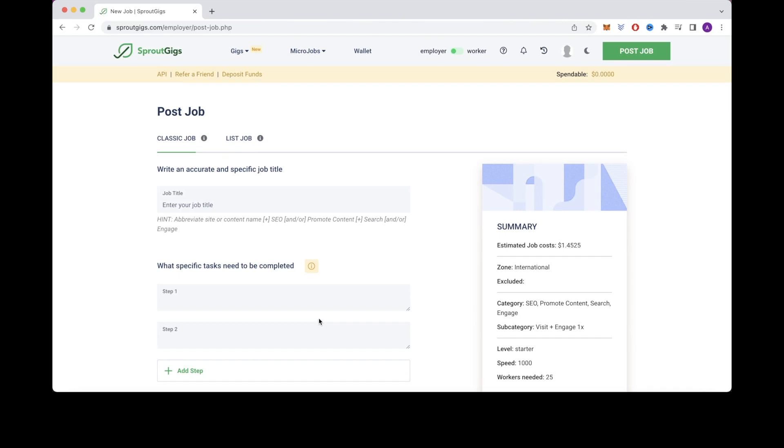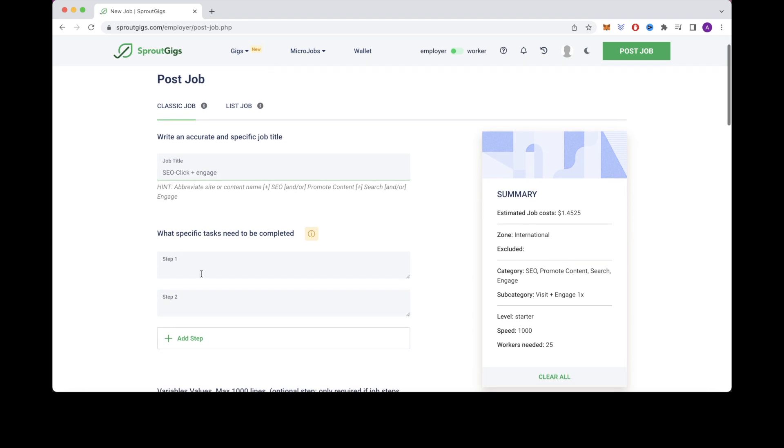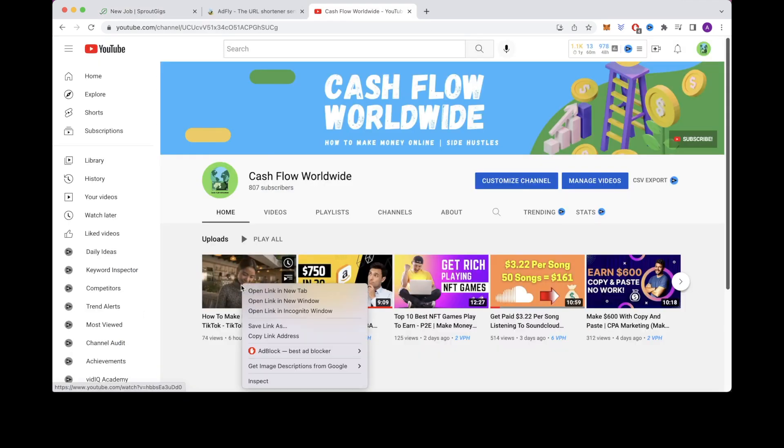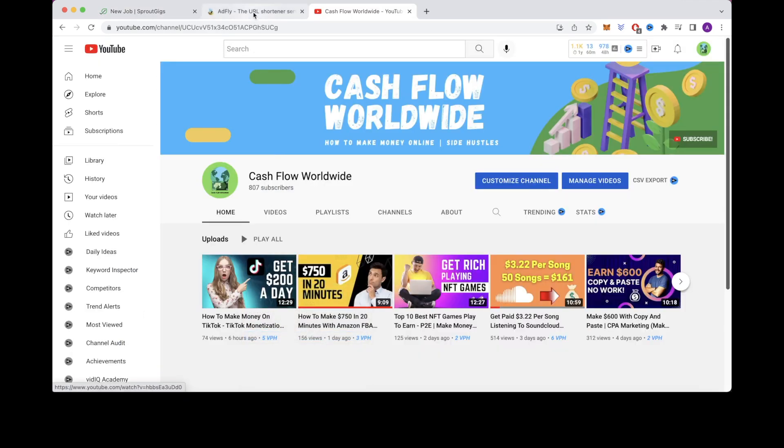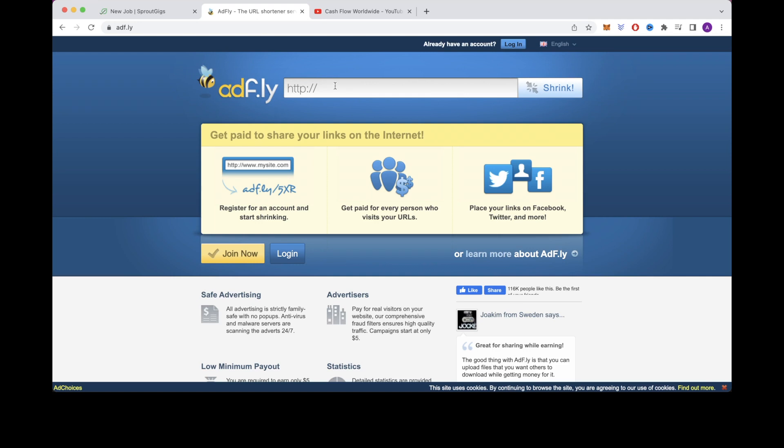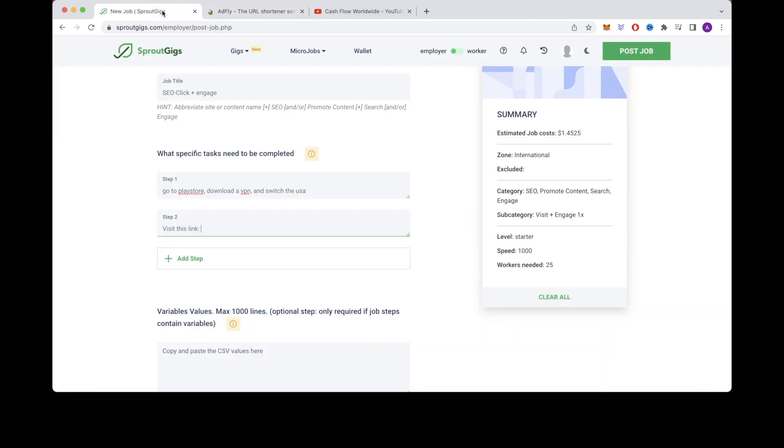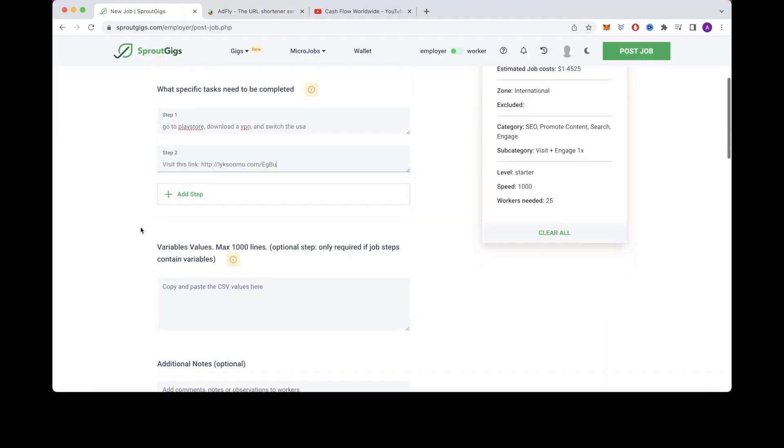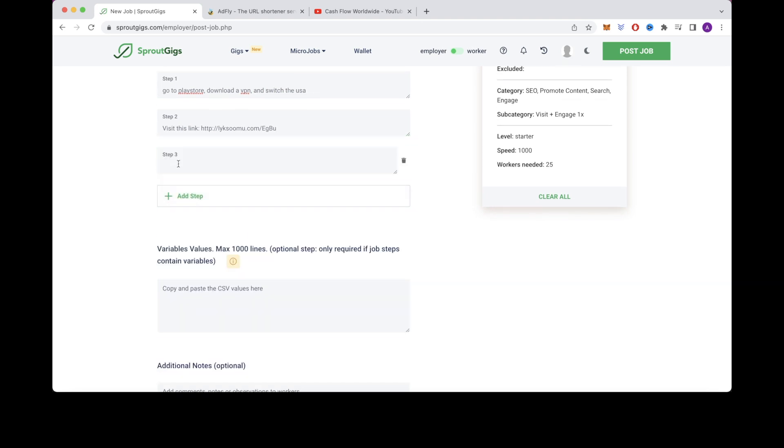After that fill in the job title by typing SEO dash click plus engage. After you've given it a title like that you can then fill in step one by writing go to play store download a vpn and switch to the usa. Then for step two you can write visit this link and then you will paste your ad fly link right there. So as an example if I were to copy the url of one of my youtube videos and paste it into this box right here and click shorten it will shrink the link right here which you can then copy. So now that you have the link copied you can go into pico workers and paste the new shortened link right here. Now for step three you can write note dash make sure your vpn is in the usa.